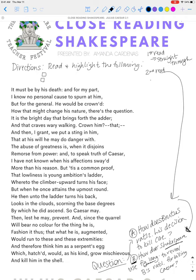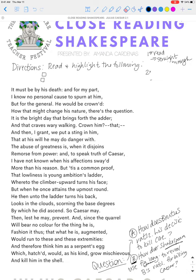The first read is straight through — don't stop. The second read is when kids annotate. Specifically, I tell my students it's highlighting and annotating, so they have to highlight something and also write something — they go together.